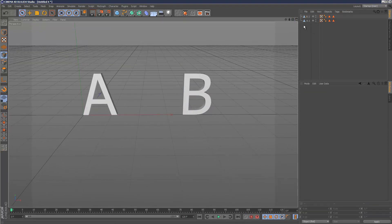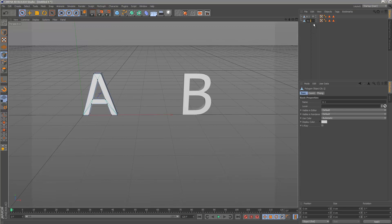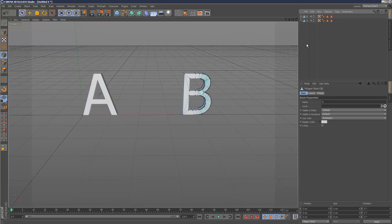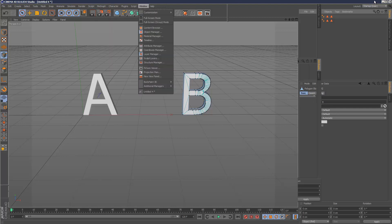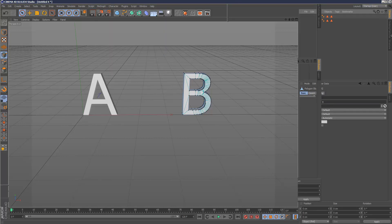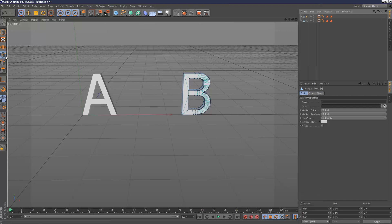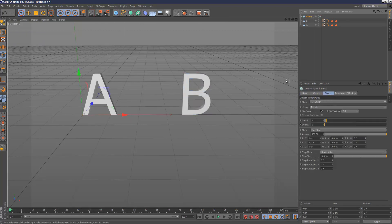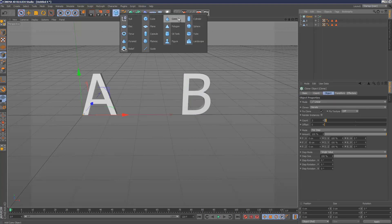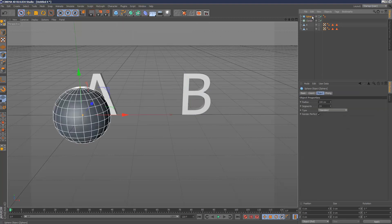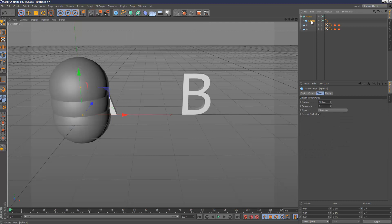So we've got our A and our B — just going to get rid of that extra point. Now I'm going to create a Cloner, and I'm just going to use spheres for now. Create a sphere and put it under the Cloner. I'll make the sphere pretty small.